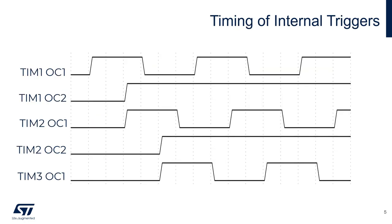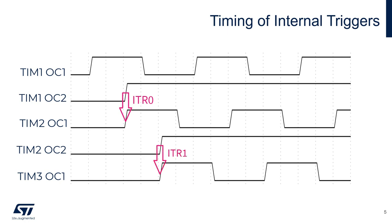This timing diagram shows how the three phases of the PWM will be triggered. Timer 1 output compare 1 generates the first phase of the PWMs. A third of the way through timer 1 output compare 1's period, timer 1 output compare 2 is set to high to trigger the second phase of the PWMs on timer 2 output compare 1 via ITR0. Then, timer 2 output compare 2 is set to high a third of the way through timer 2 output compare 1's period to generate the last phase of the PWM on timer 3 output compare 1 via ITR1.